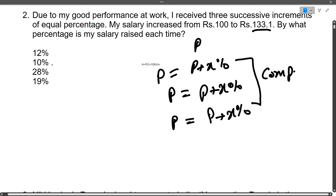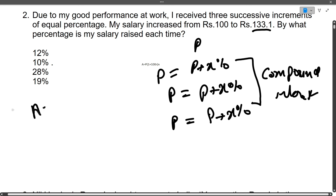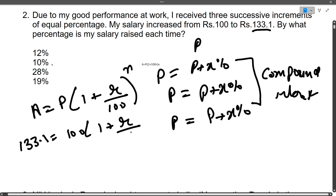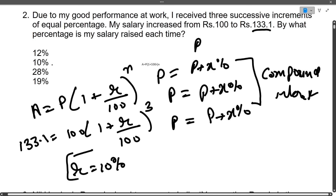You just have to find the rate of interest. The formula of compound interest is: A = P × (1 + r/100)^n. Substituting values: 133.1 = 100 × (1 + r/100)^3, where n is 3. Solving this gives r = 10 percent. So if three successive increments of 10 percent happen, 100 rupees becomes 133.1. The answer is 10 percent. I hope this formula is clear.